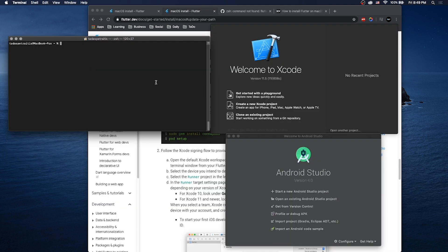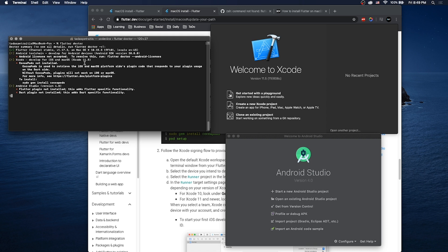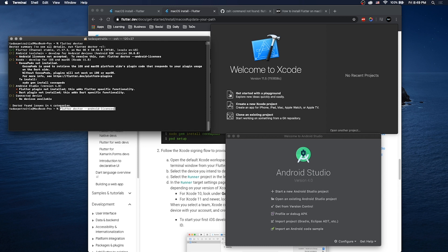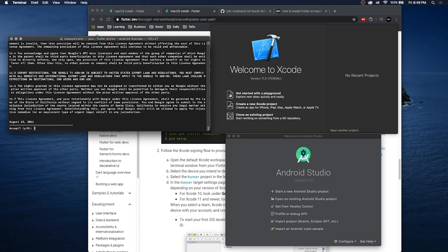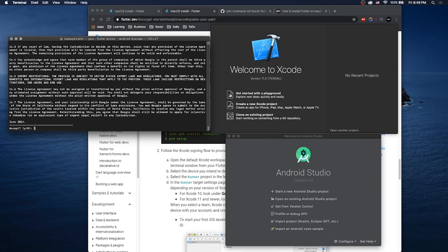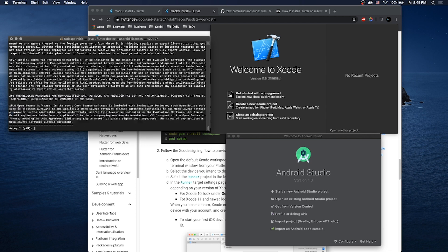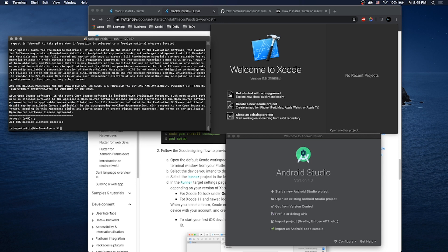Once you see both windows, you're probably done. If you run flutter doctor again you'll see we still have some problems. First, Android licenses are not accepted — that's an easy one. Just copy and paste this command and run it. It's going to ask if you accept the licenses — yes to all of them.